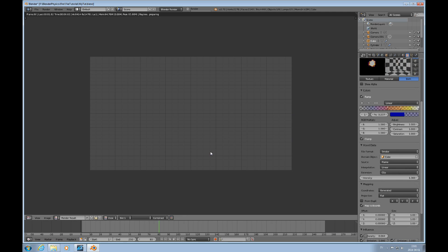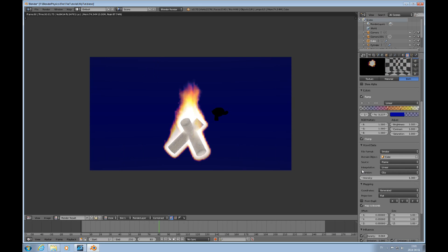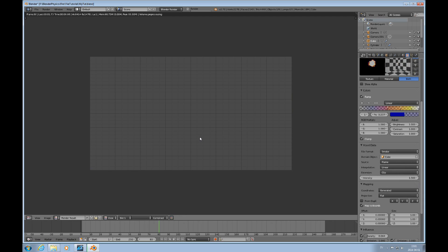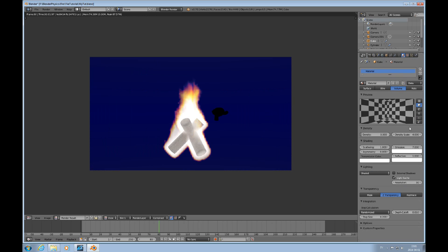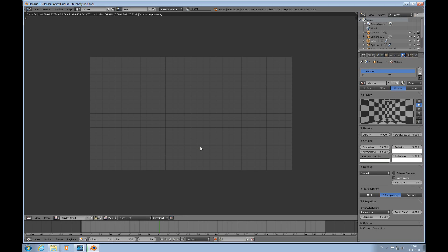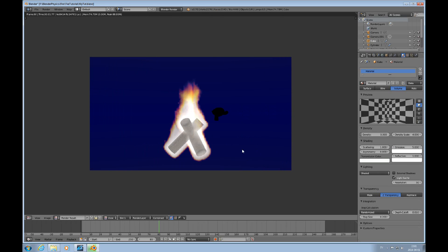I can increase the intensity, and go back to the material and lower the emission to 5 — that's what that does. So this way you can work with the flame material to get it just where you want it.